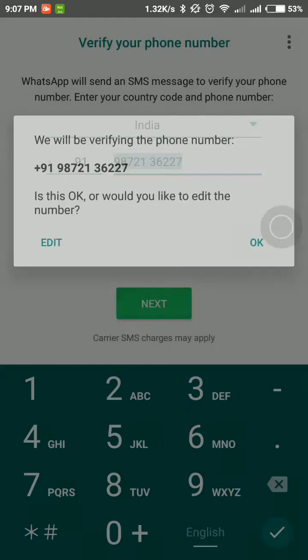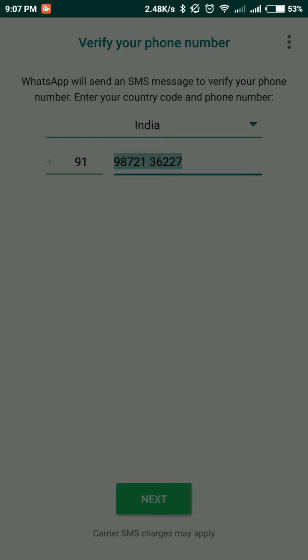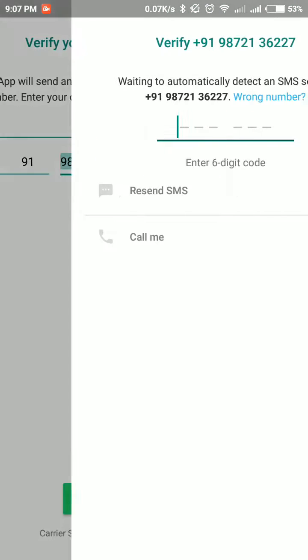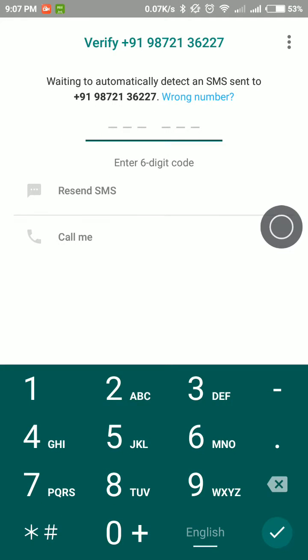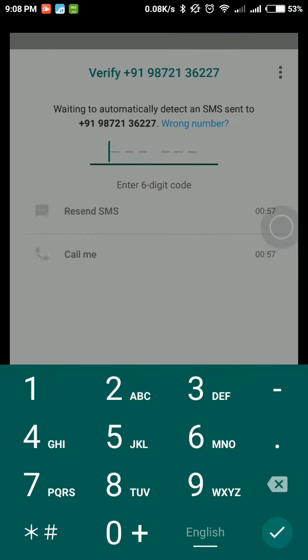Then continue and allow the permissions.